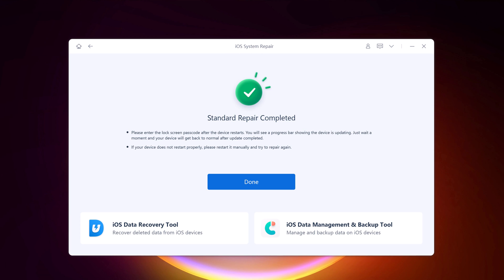After the repair is done, your iOS device will automatically reboot and all your data will not be erased. Click on the done button to close the setup. You are ready to use your fixed iPhone.